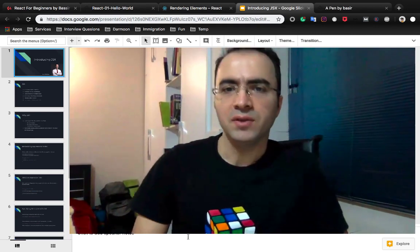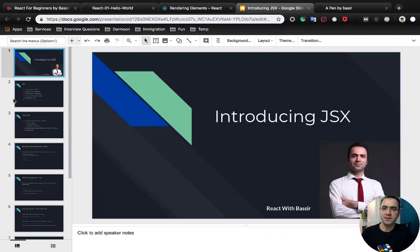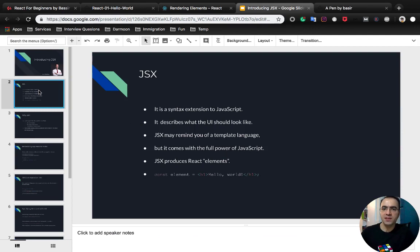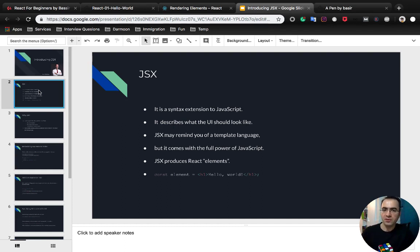This lesson is about JSX. JSX is a syntax extension to JavaScript that describes what the UI should look like in React. JSX may remind you of template languages, but it comes with the full power of JavaScript, so you can produce React elements with JSX.